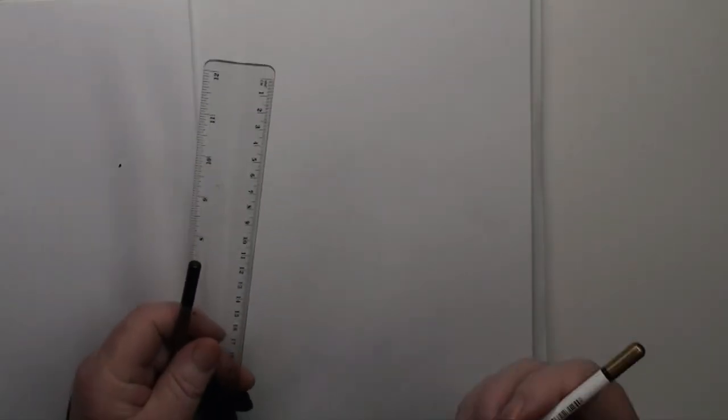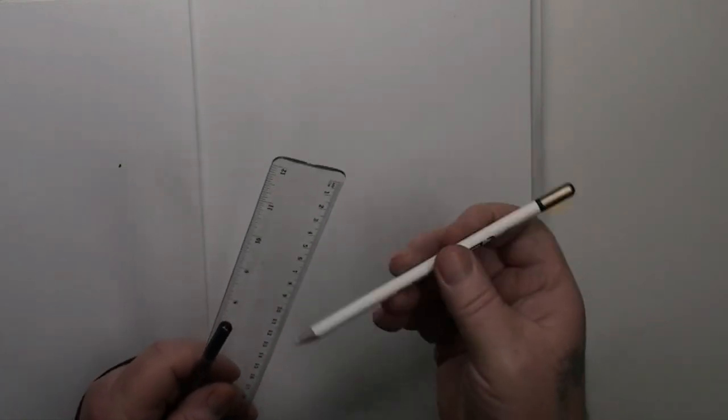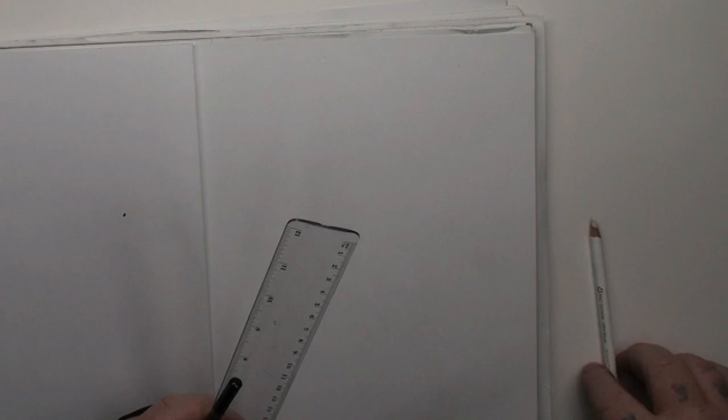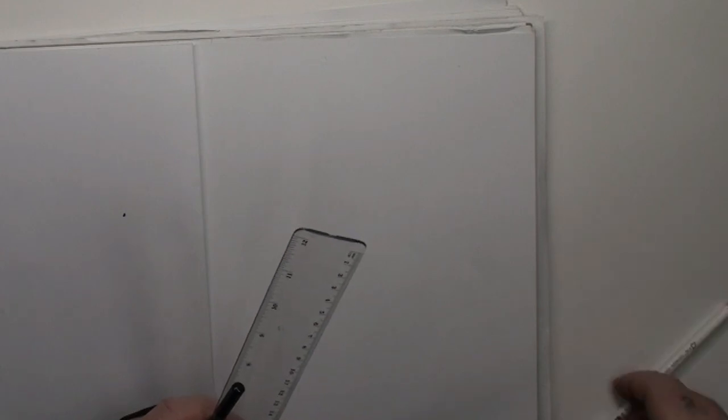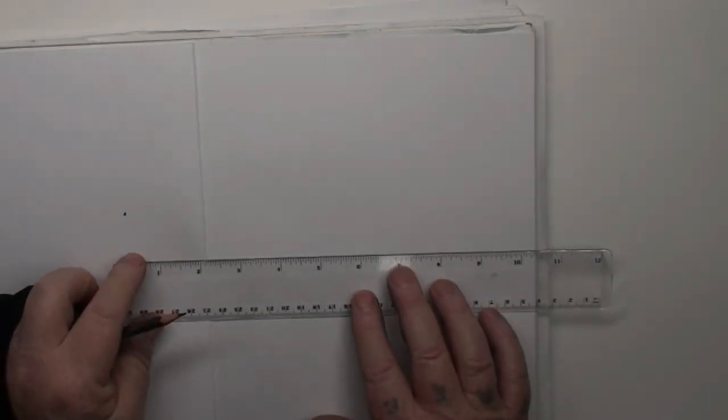Now, I can't find my ordinary eraser, so now it's gone missing, so I'm going to be using the pencil eraser. Anything will do, any old eraser, because there is a lot of erasing to do in these perspective tutorials.